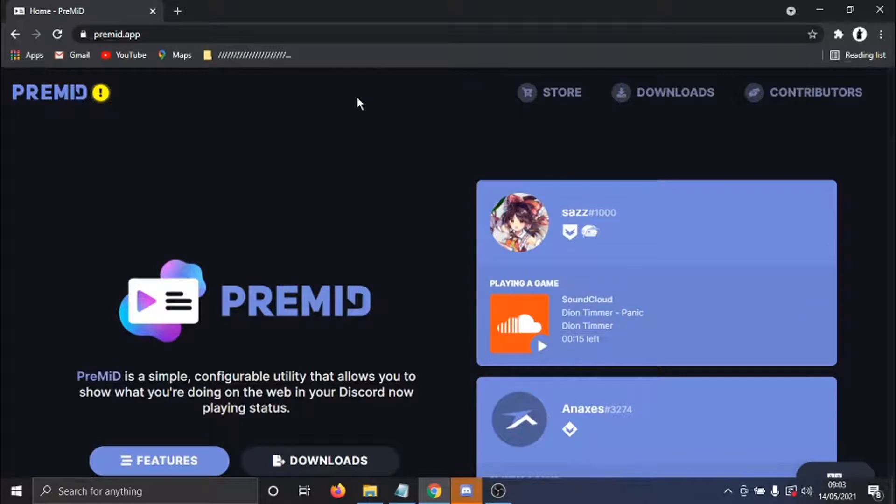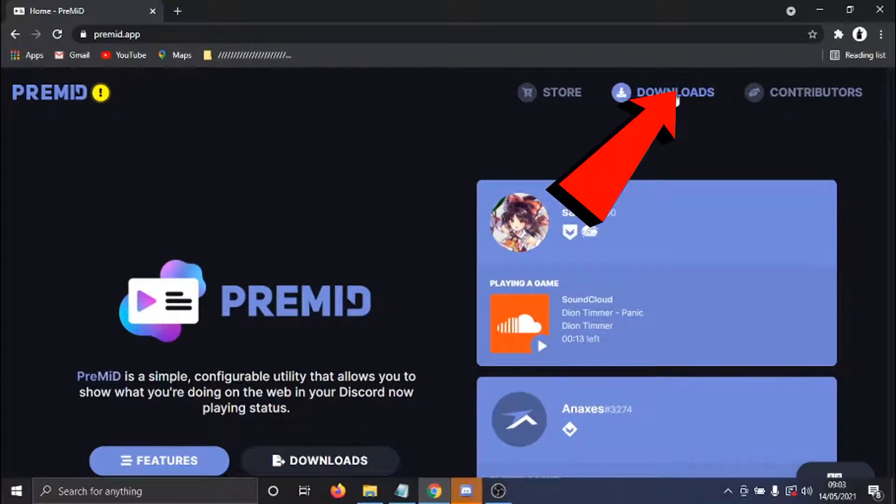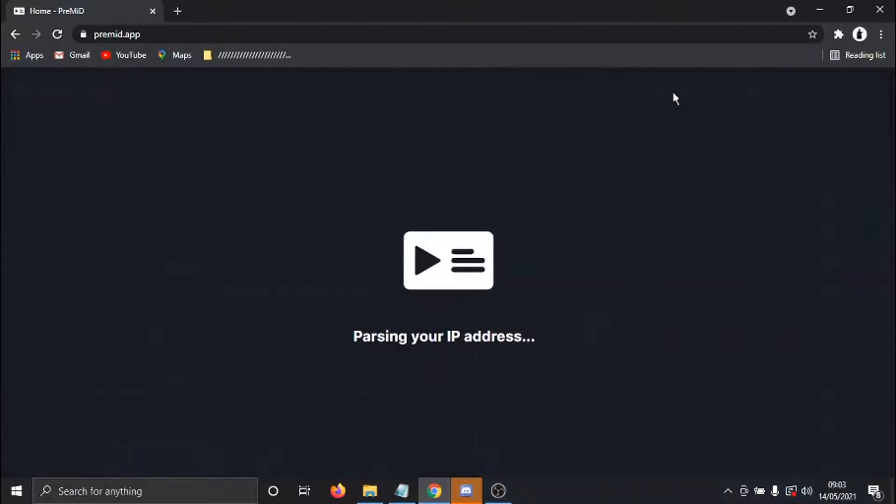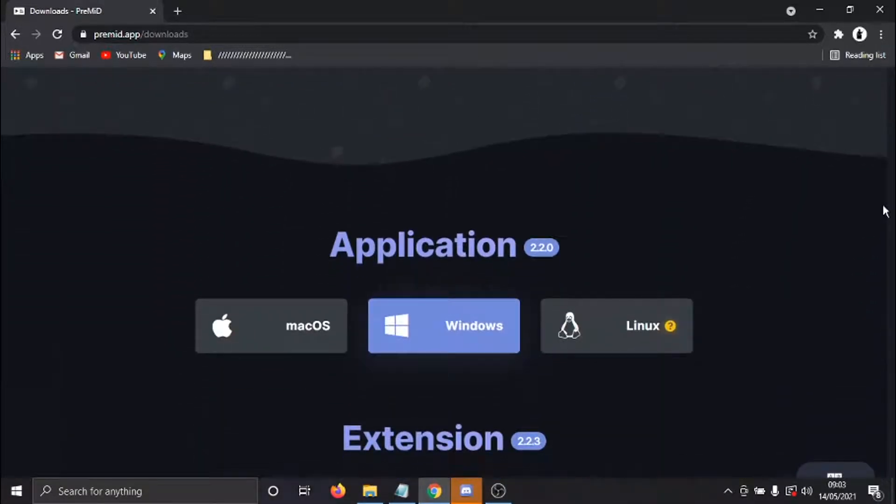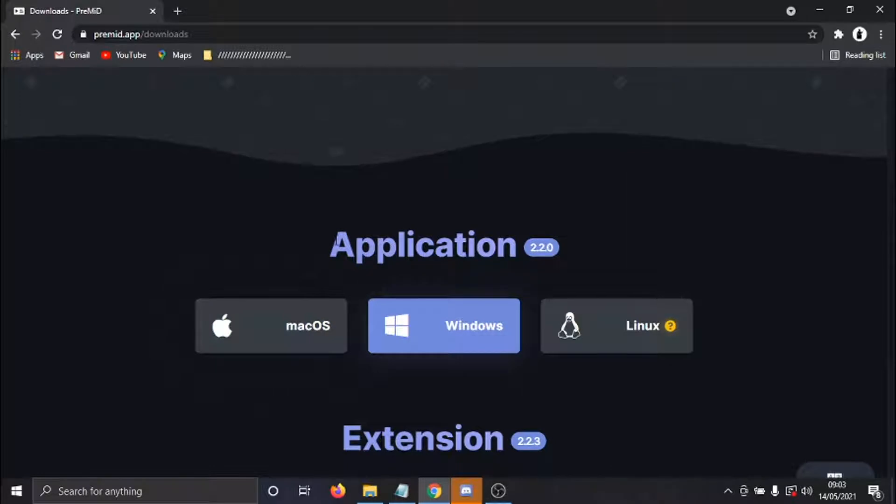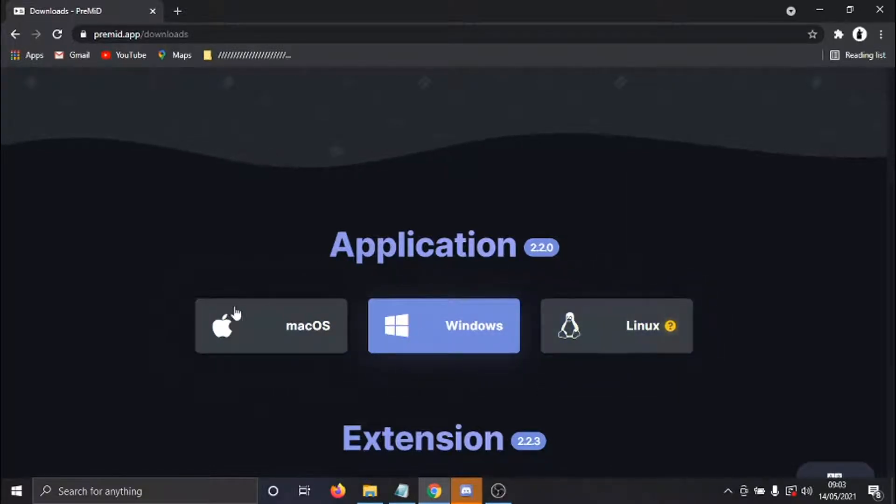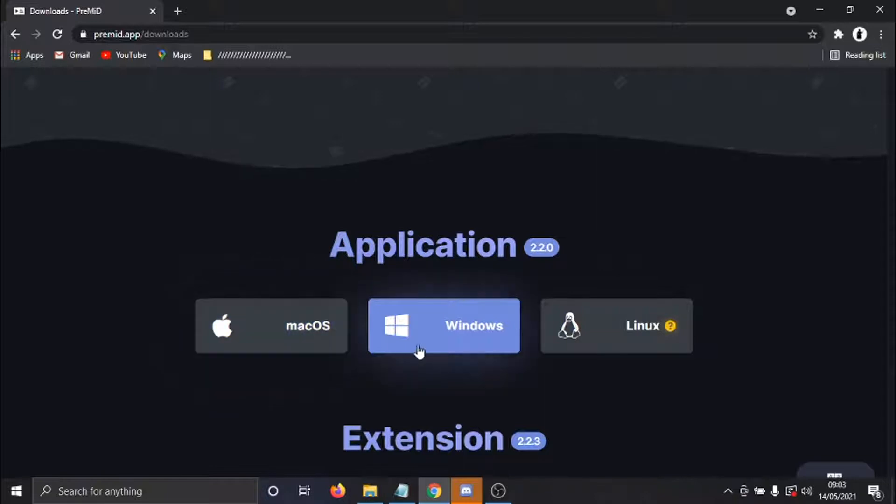And what you want to do from here is just go ahead and click Downloads up here. And then the first thing you want to do is download the relevant application. So if you scroll down the page, you've got one for Windows, one if you're using Linux, and one if you're on a MacBook. In this example, I'm going to be downloading the Windows application.